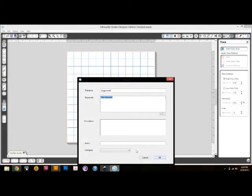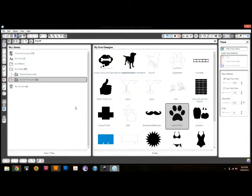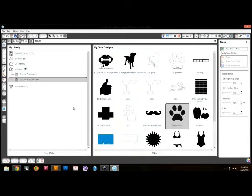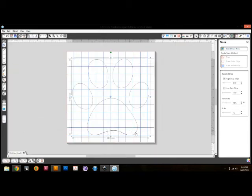You save it however you want to save it. I just usually save it. Then you're going to go to your library and click on your .DXF file. There it is.